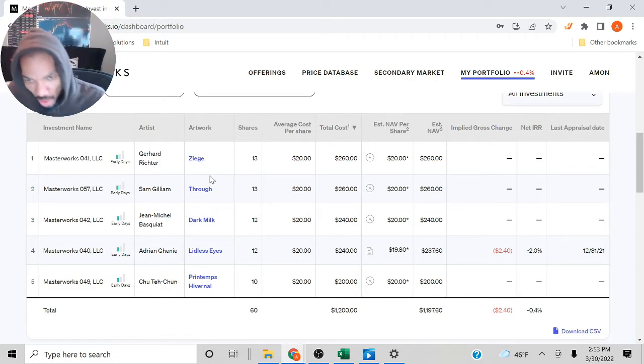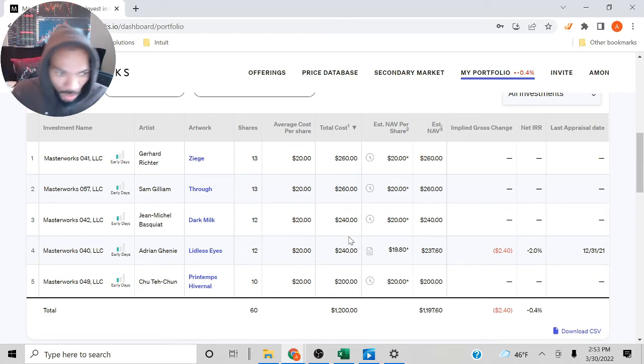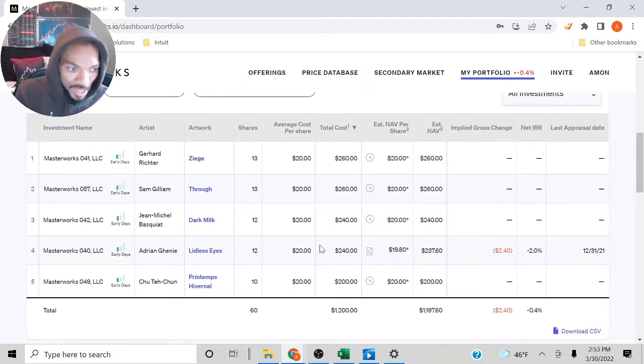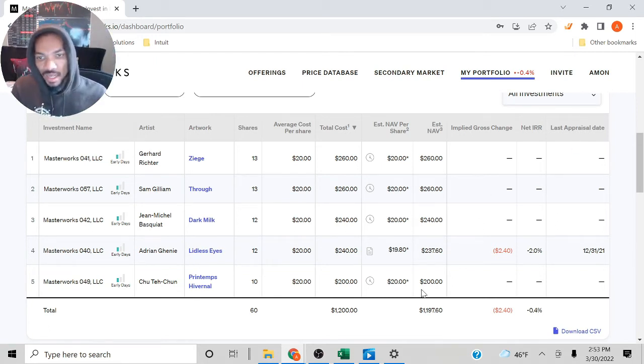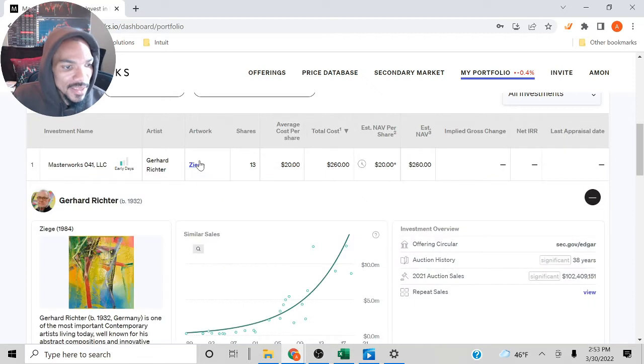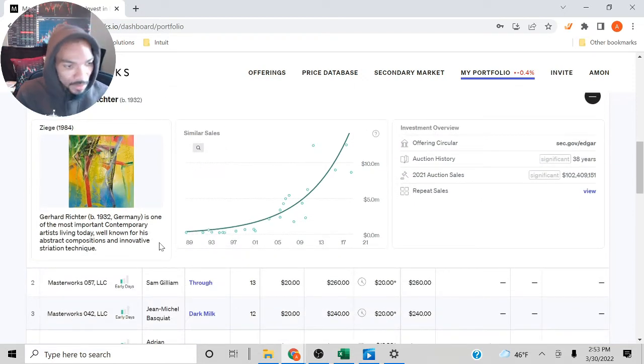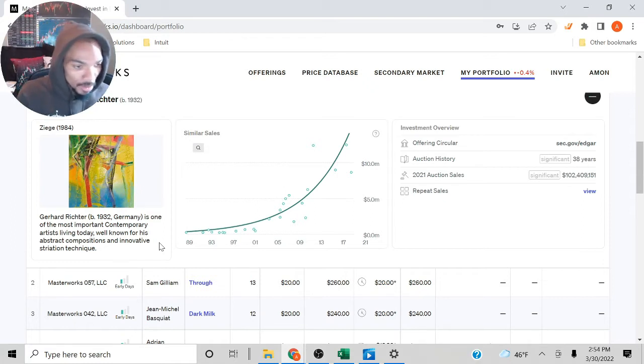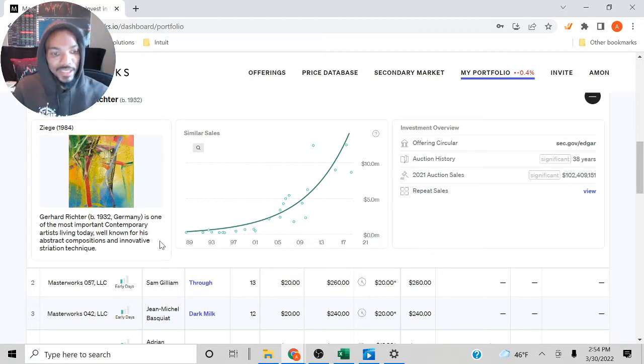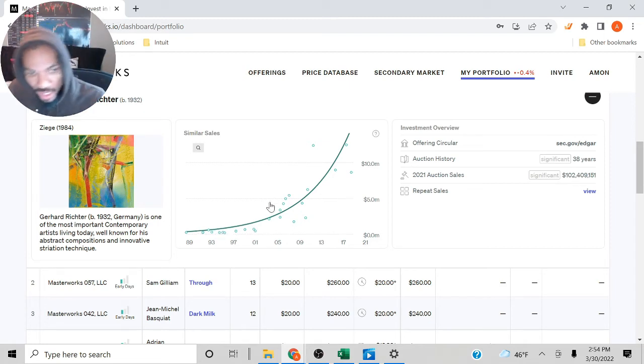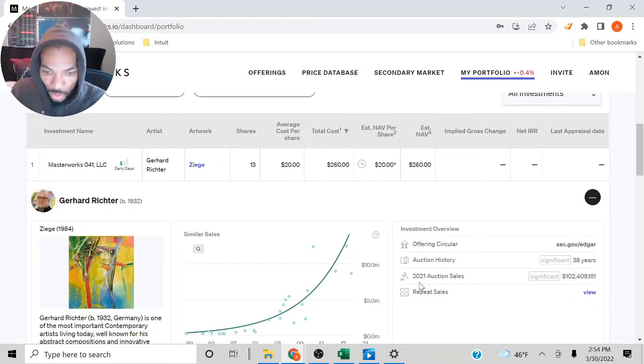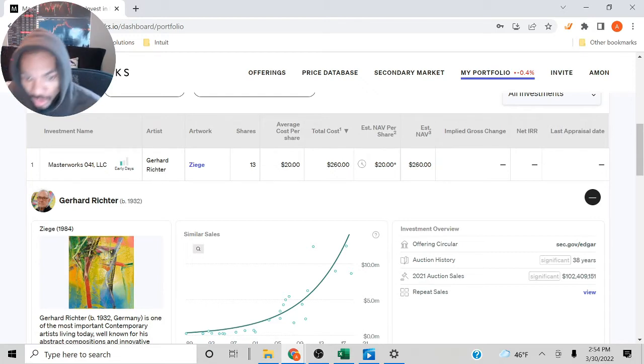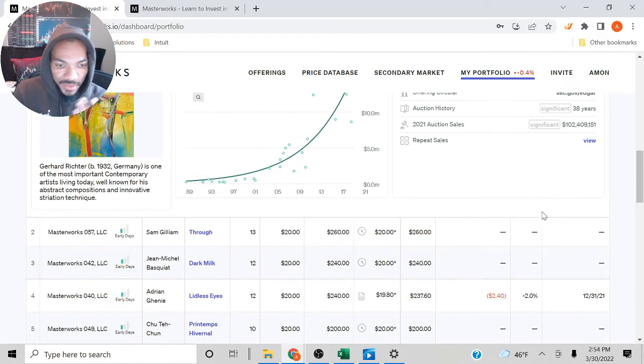Every once in a while, they do a new appraisal. This could be misleading because the only time they did a new appraisal is for the Lidless Eye. The other ones, they haven't done a new appraisal. We'll click on this one. This one is from Germany, one of the most important contemporary artists living today, well known for his abstract composition and innovative techniques. You can see how the price went up over time. The 2021 auction sale was $102 million for this particular painting.